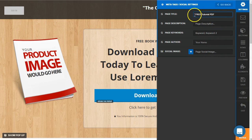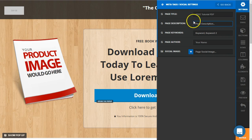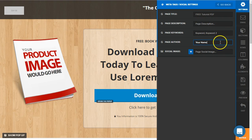So page title, anywhere from two, three, to about five or six words. A good description that's going to entice people to want to click when you're sharing the page, and your author.